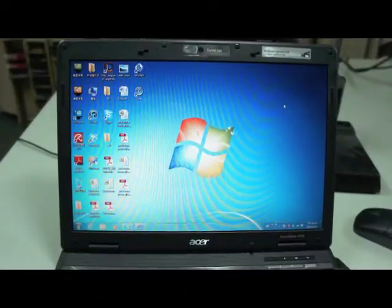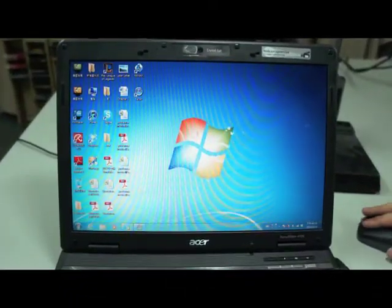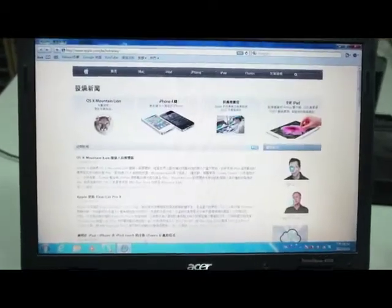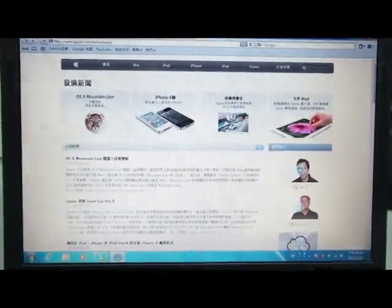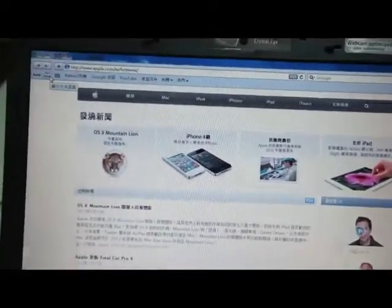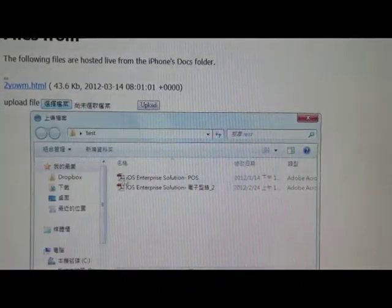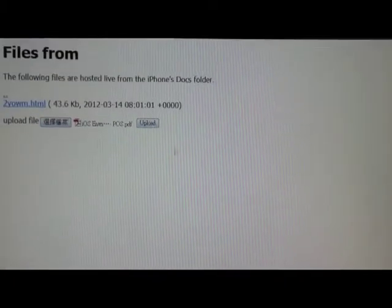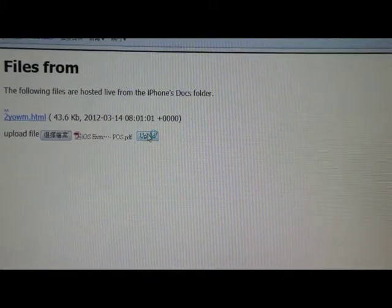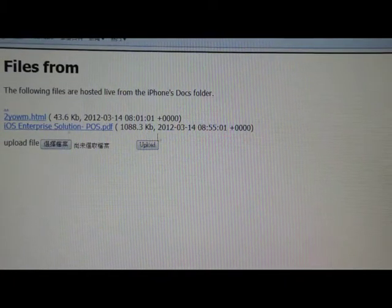Then go back to your desktop and open a Safari browser. Click the bookmark on Safari and you can see your iPhone — click it, choose the file you want to upload, and click upload. All right, it's done.